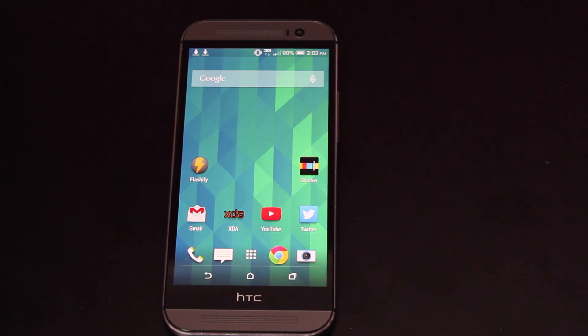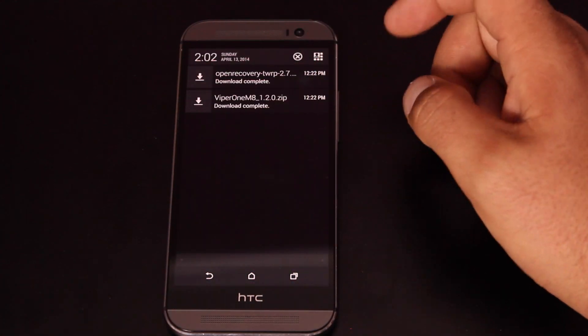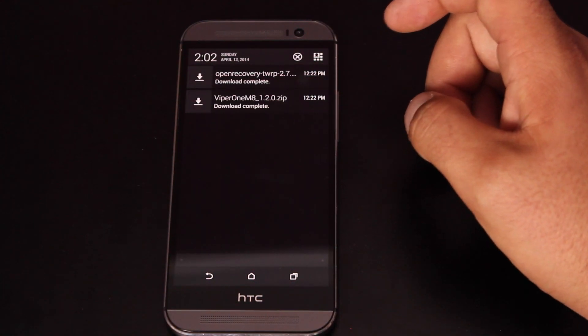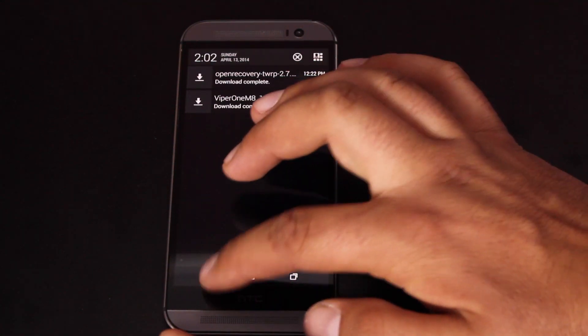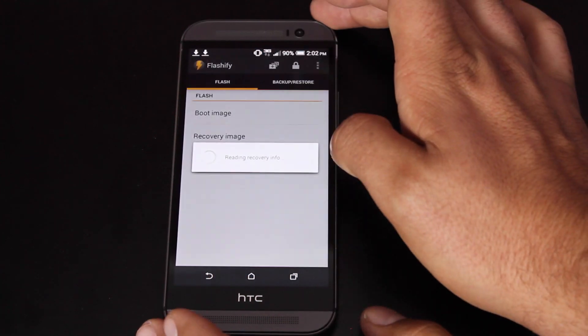for the Verizon variant of the HTC One M8. So once you have downloaded the Open Recovery Team Win Recovery Project 2.7.0.1, we will enter Flashify.